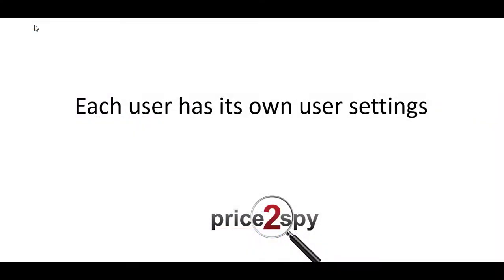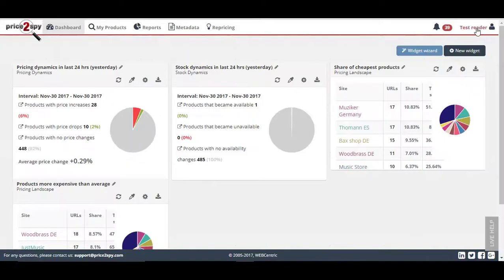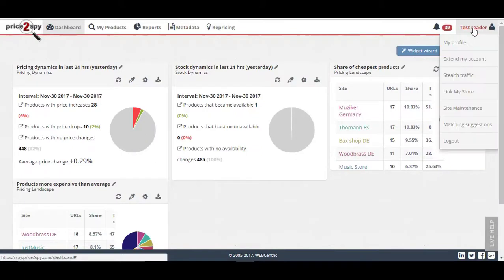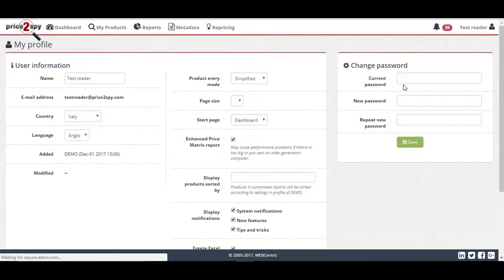Each Price2Spy user is able to maintain his own user settings, like password change, language, page size, and starting page, all in the My Profile section.